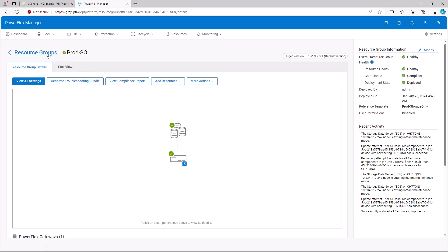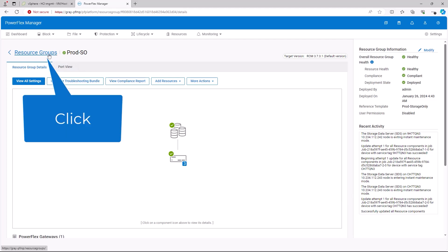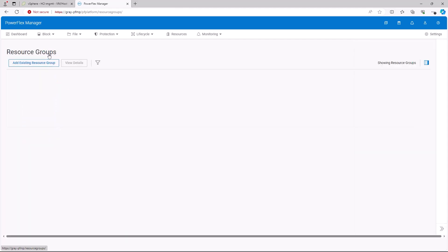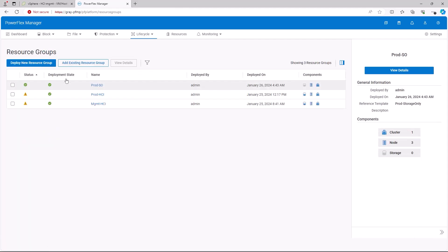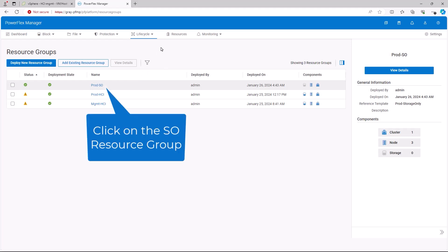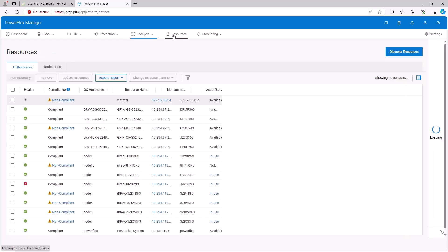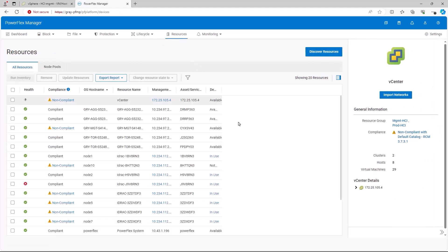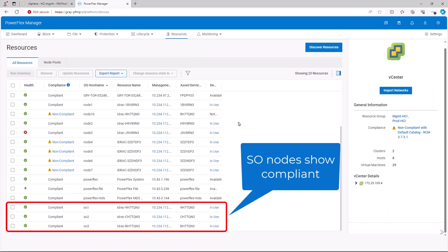When the upgrade is finished, click on resource groups at the top left of the screen. This shows the resource group as compliant. Now click on the resource group name. From here we can see that the SO nodes show as compliant.